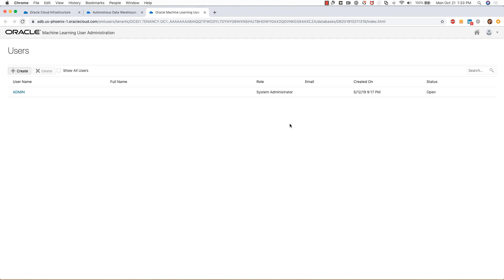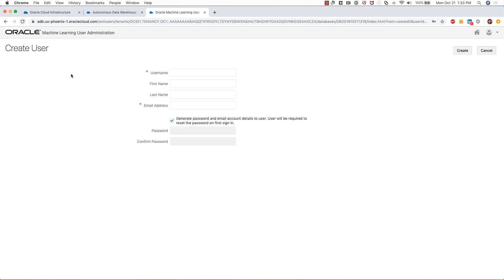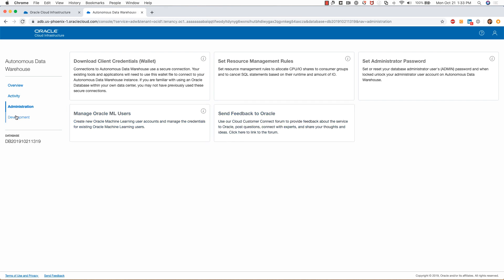This is where I can manage the machine learning users. Currently there is just one user, which is the admin user, but if I want to add additional ones, I can click on create and add new users. I won't do that here.